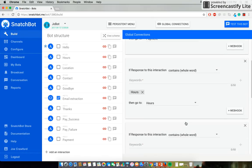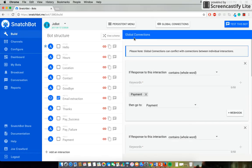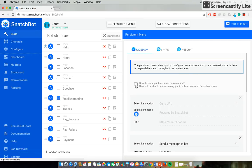Now one thing to make sure you don't have on, if you select Persistent Menu, is disabling text input. That just would stop users from being able to actually enter anything. So we want to make sure that that box isn't clicked.